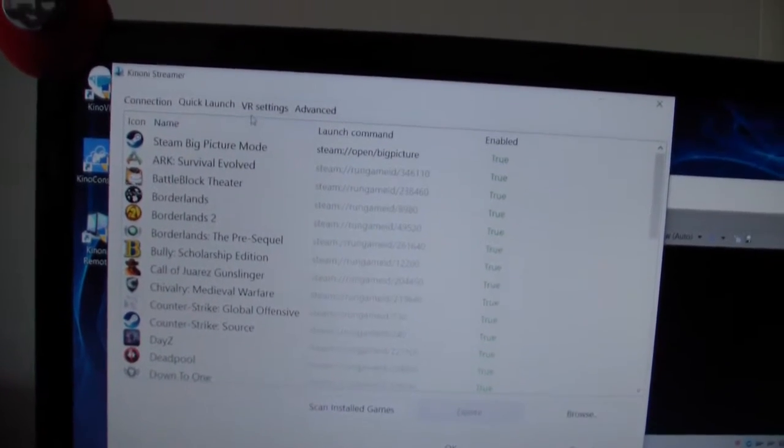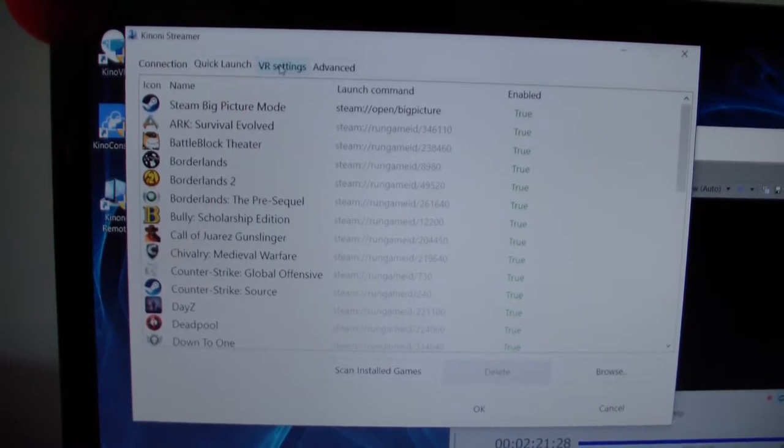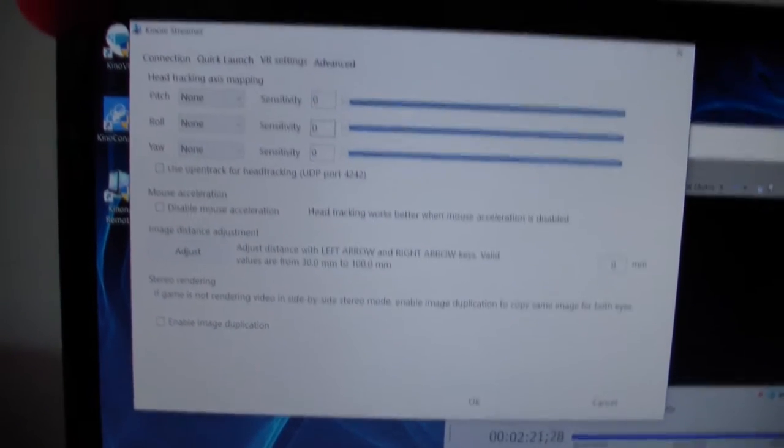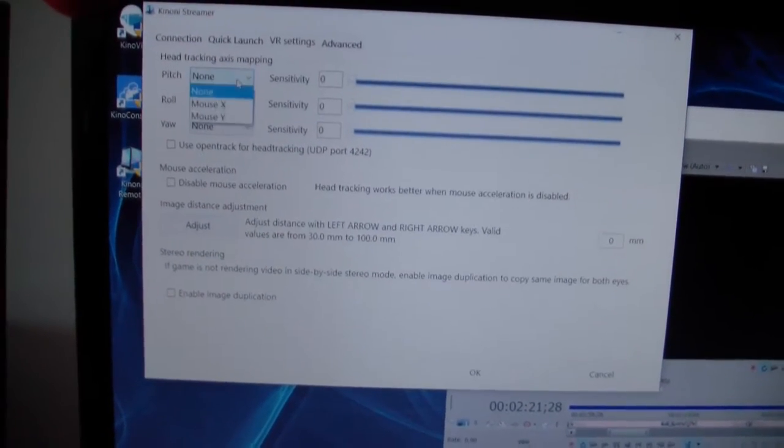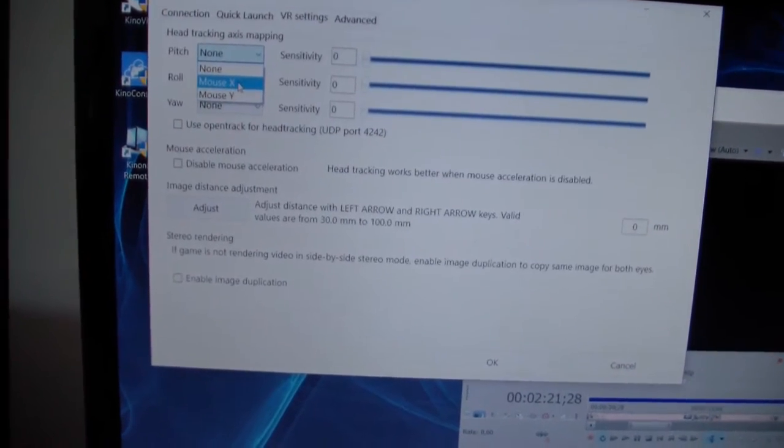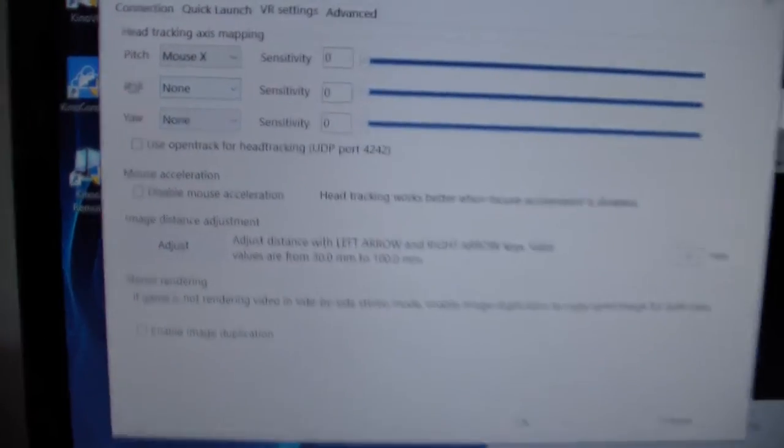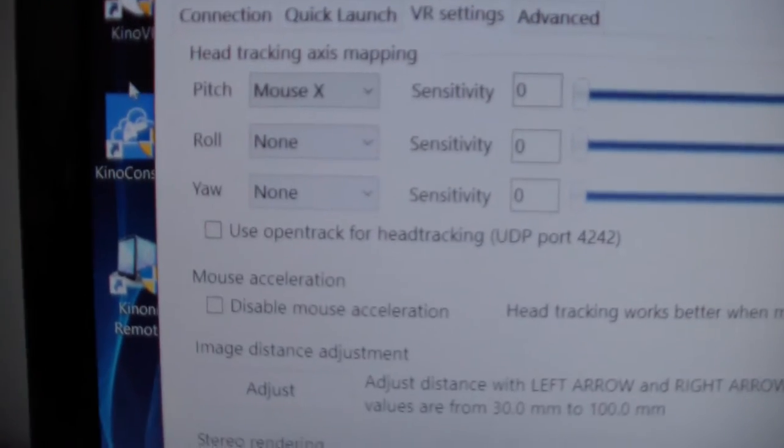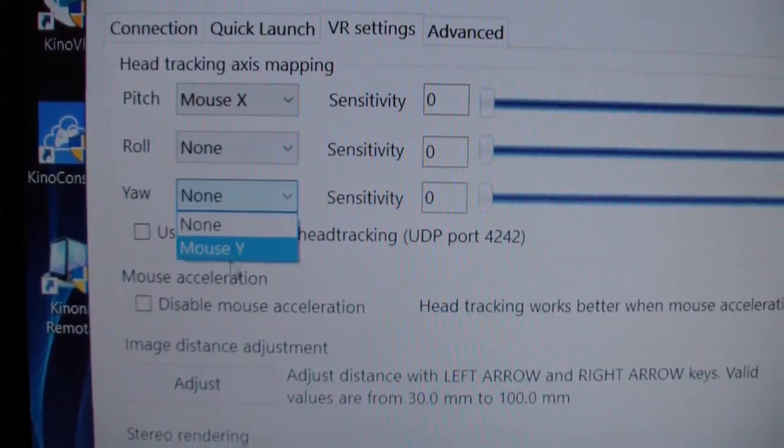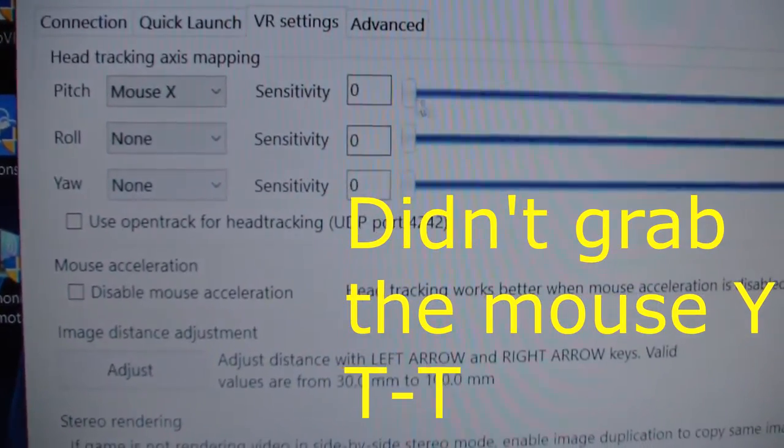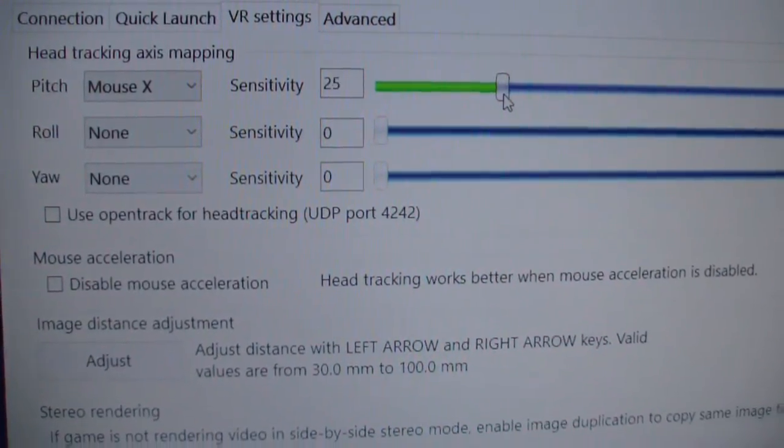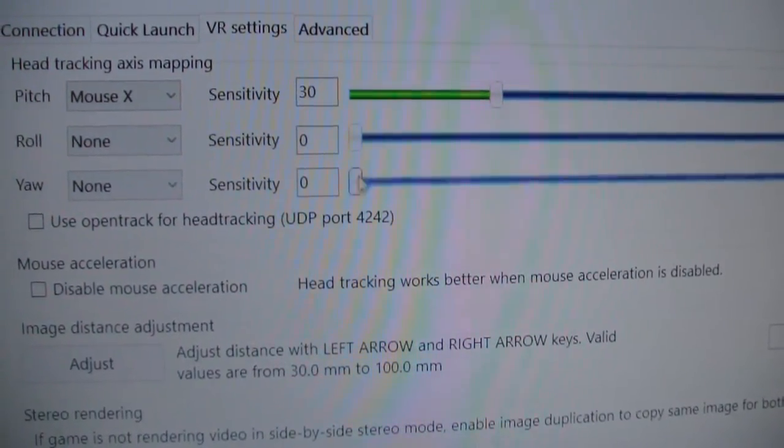Now the most important setting of them all: the VR settings. This is the little thing that you'll get. The pitch has to be on mouse X, the roll needs to be on none, and the yaw needs to be on mouse Y. The sensitivity is also very important. I have them on 30 right now and that plays well for me, but you can experiment with that.